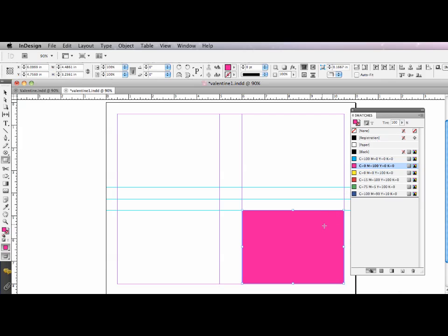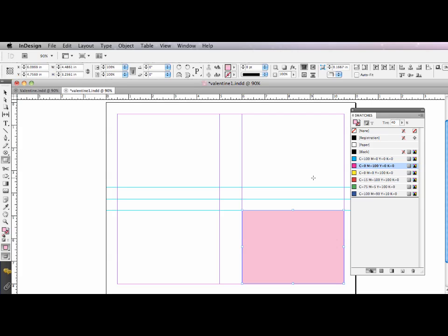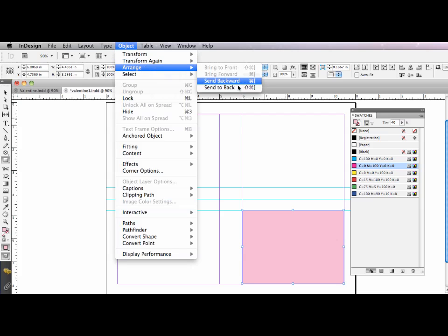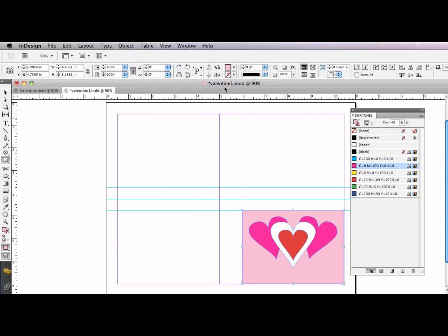In my swatches panel, I'm going to change the tint to probably about 40%. I think that's good. And I'll send it to back. So object to range, send to back. And there we go.